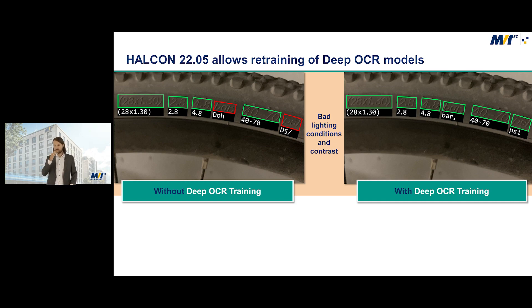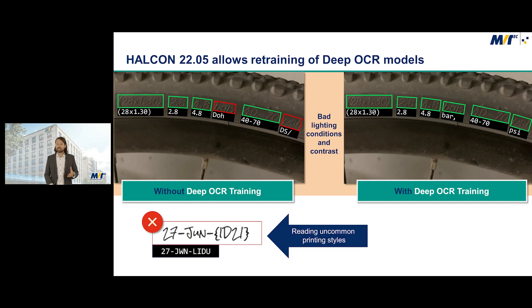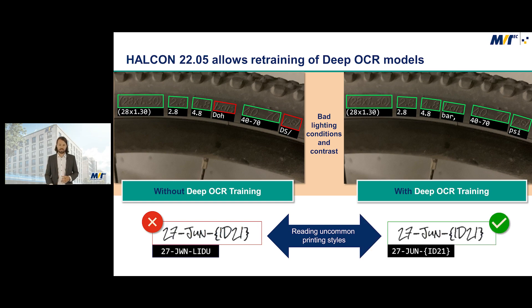As you can see, this retraining helps to increase the accuracy. And retraining can also help if you're trying to read very uncommon printing styles, as shown in the example below.